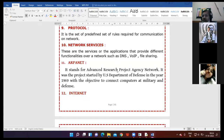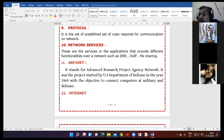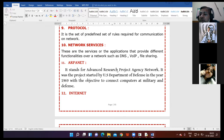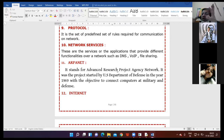Then is ARPANET. ARPANET was the first project started in the year 1969 by the US Department of Defense. The main objective of this project was to connect computers in military and defense areas. ARPANET stands for Advanced Research Project Agency Network.